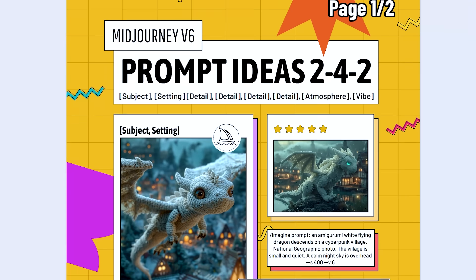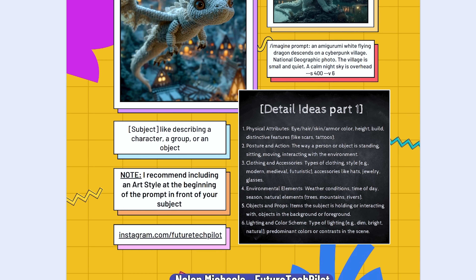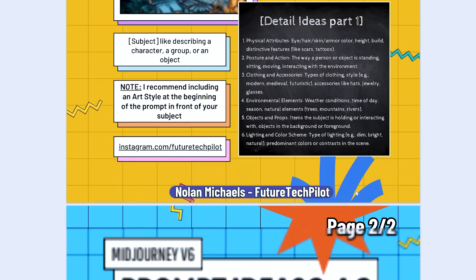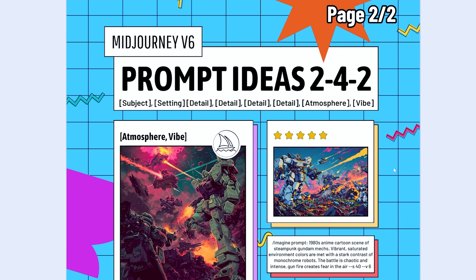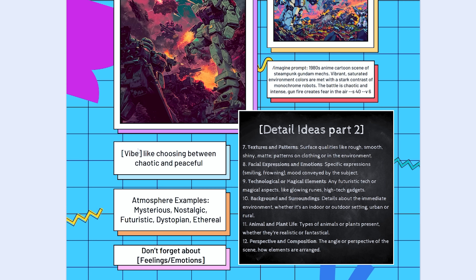There's still a few more things we can do, but if you've learned something so far, please leave a like on this video so we can share it with more people. I also created a two-page free PDF for you to download — it will act as a good reminder of the 242 rhythm, with plenty of examples of details you could include in your prompts. I'll leave the link in the description below.